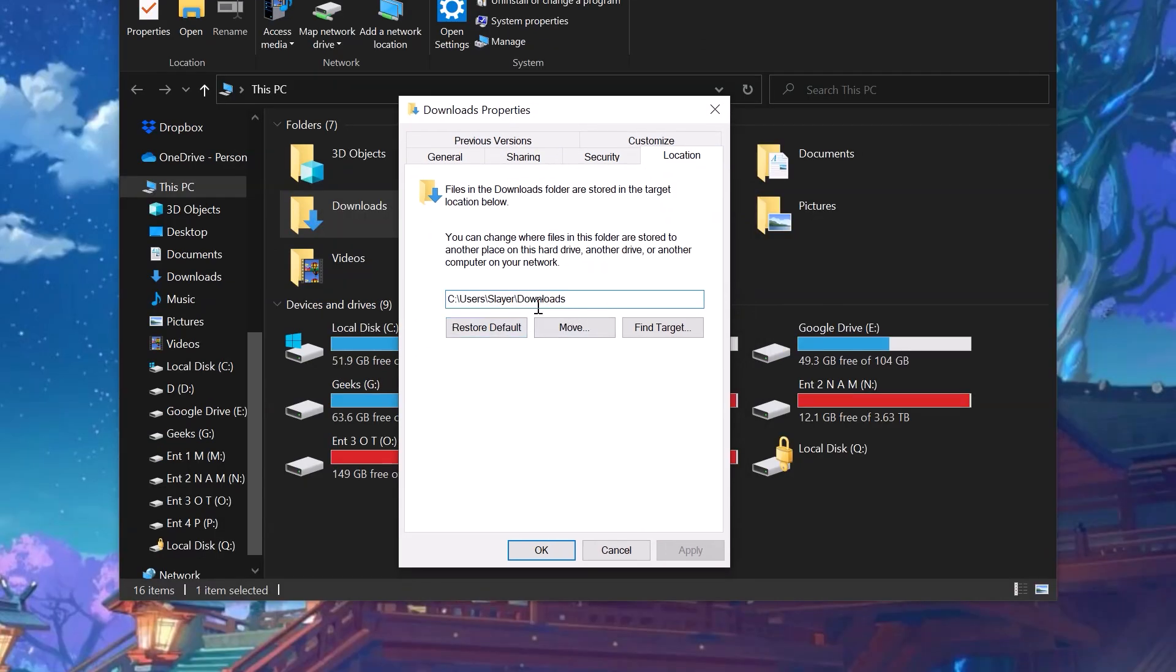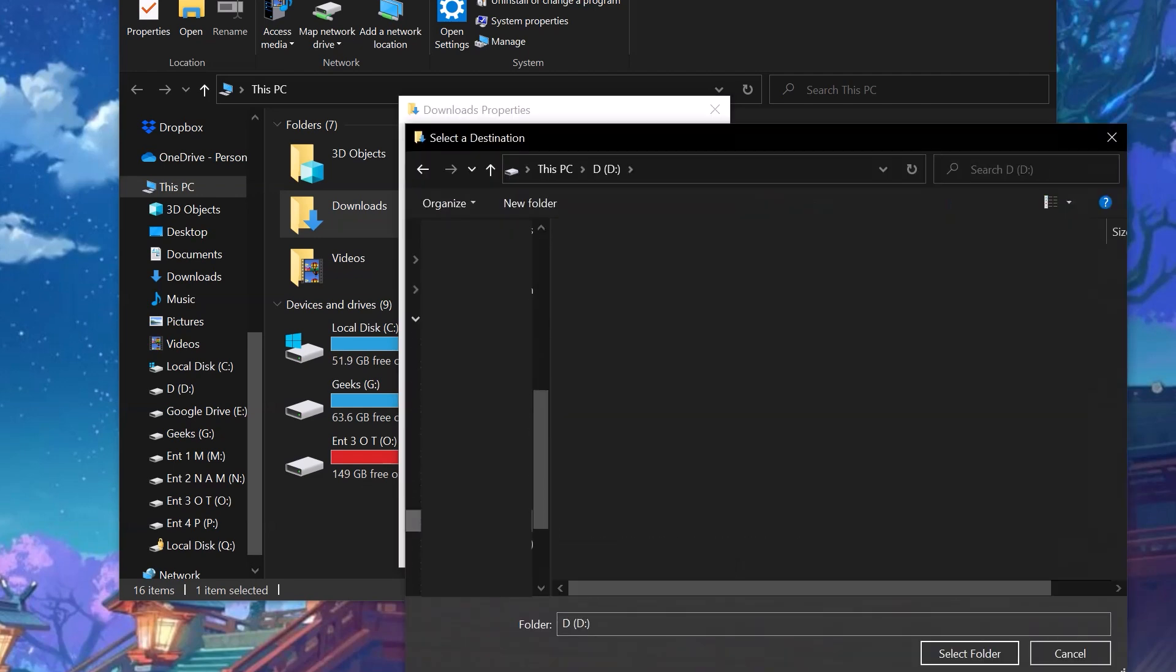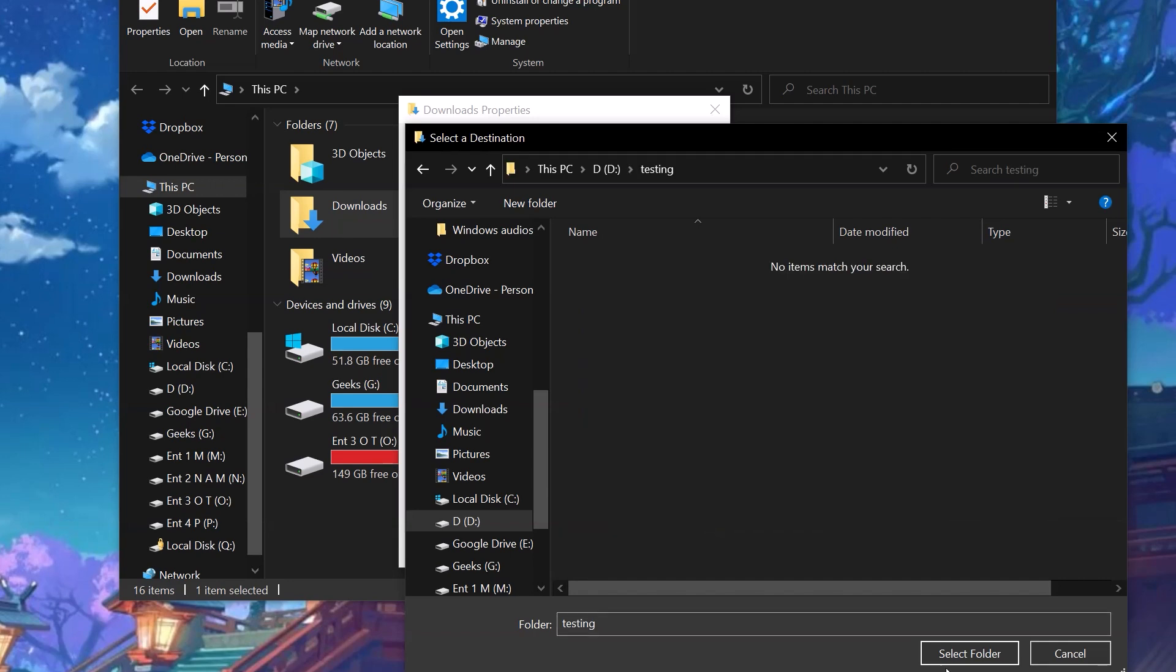Now to move the location of the default downloads folder, click Move. And now select the folder. I'm just going to go to another drive, create some folder, and just select that folder.